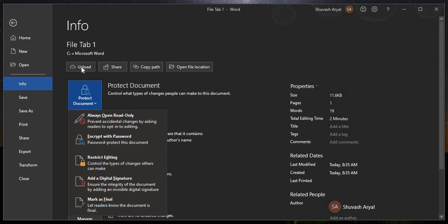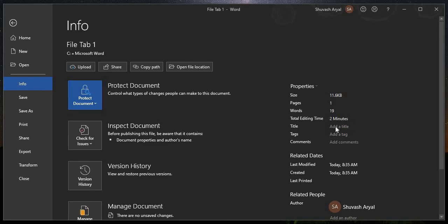In the info section, you can use the file for a pen drive, cloud, etc. This file can be saved by the file location. This file shows the size on the computer — it is in kilobytes. You can also see the total editing time and add a title tag to help find the document.